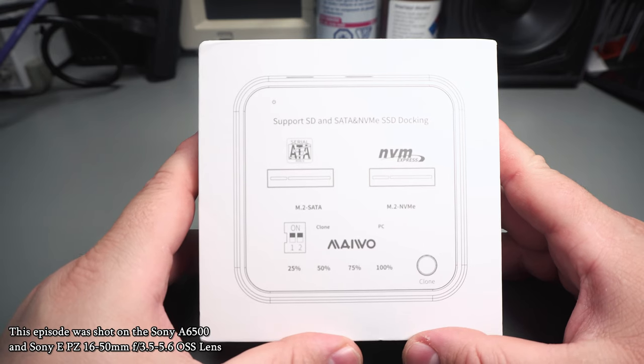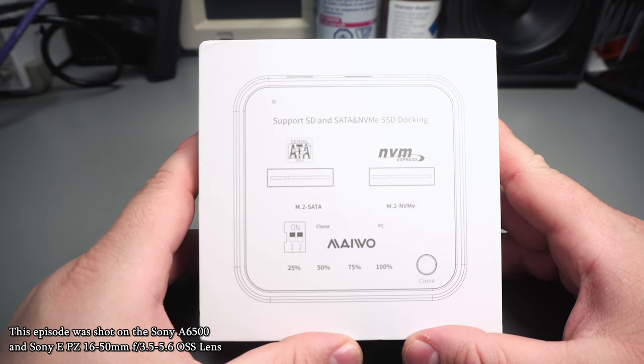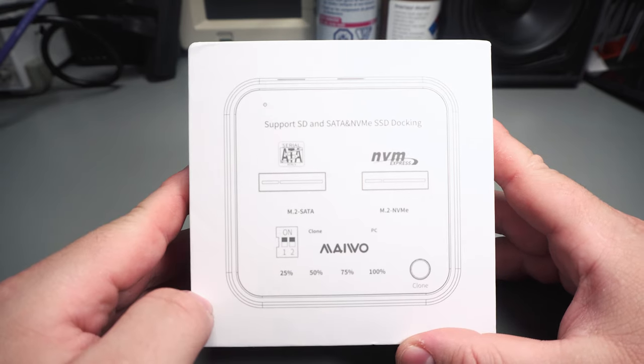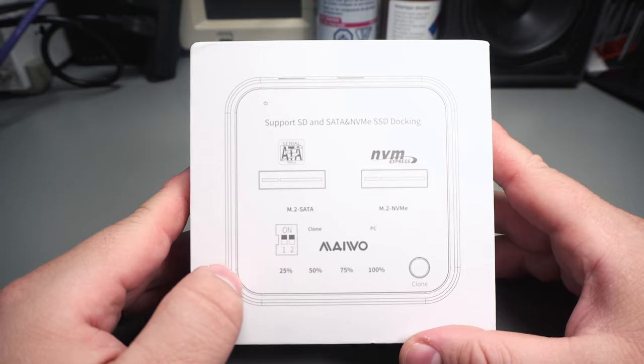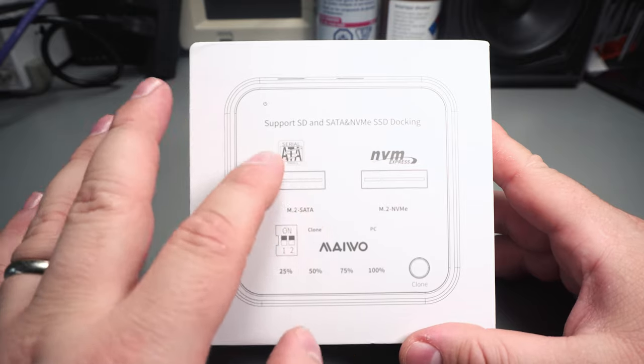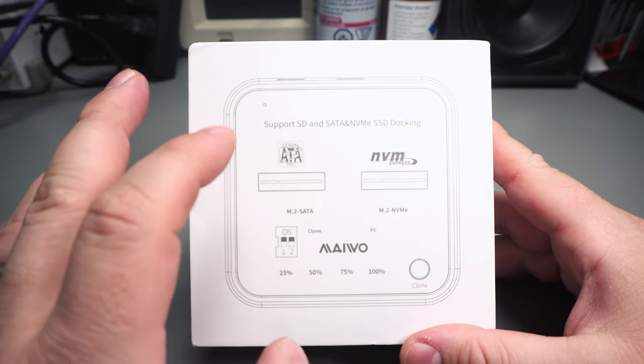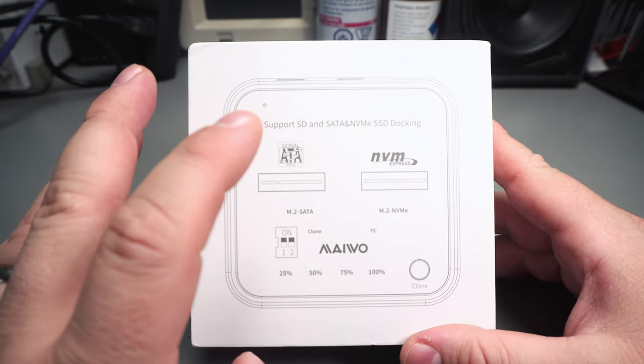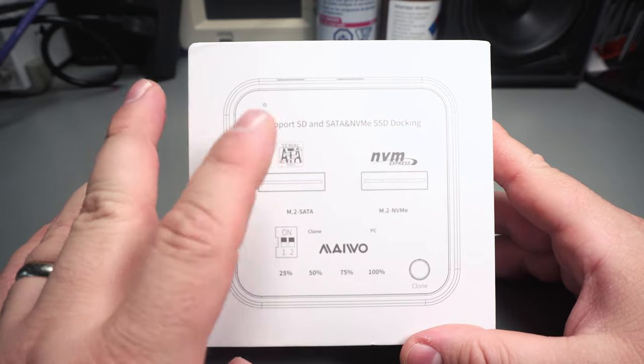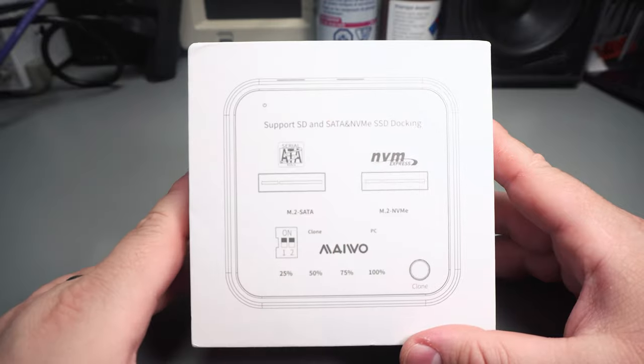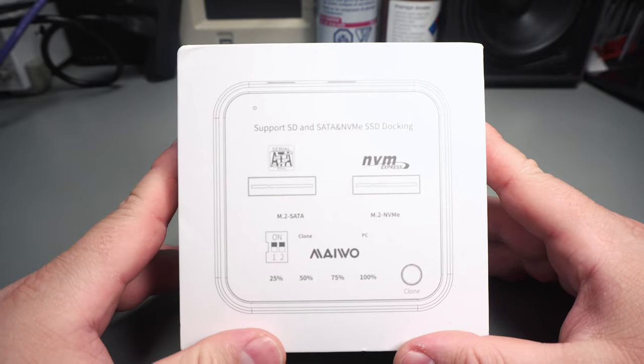Today I'm going to look at this MAIWO M.2 USB docking station. What I like about this particular model is that it supports both M.2 serial ATA drives and NVMe drives.